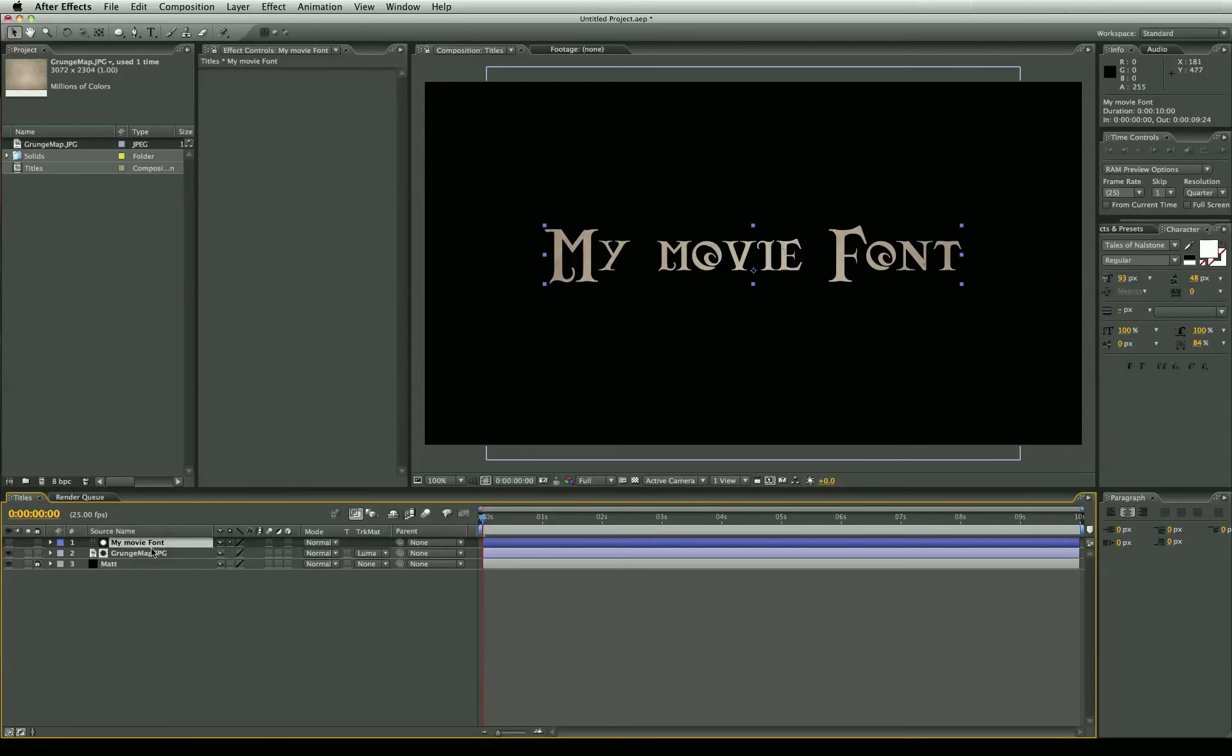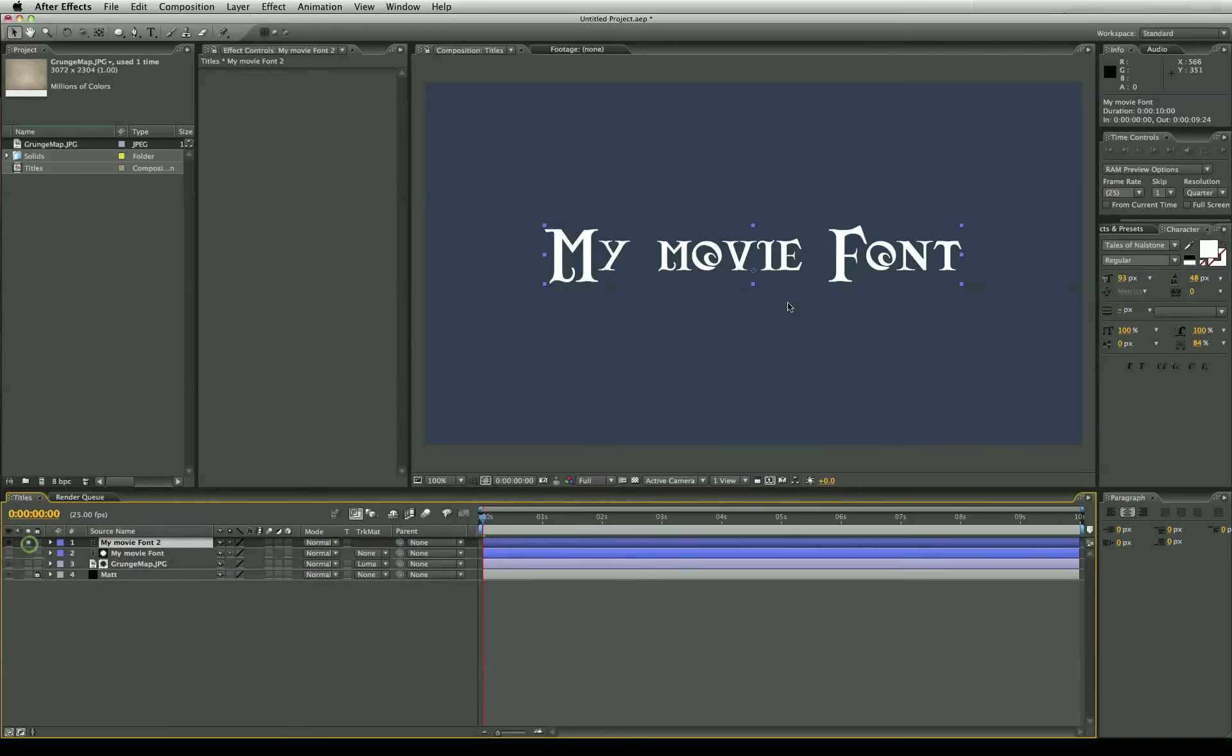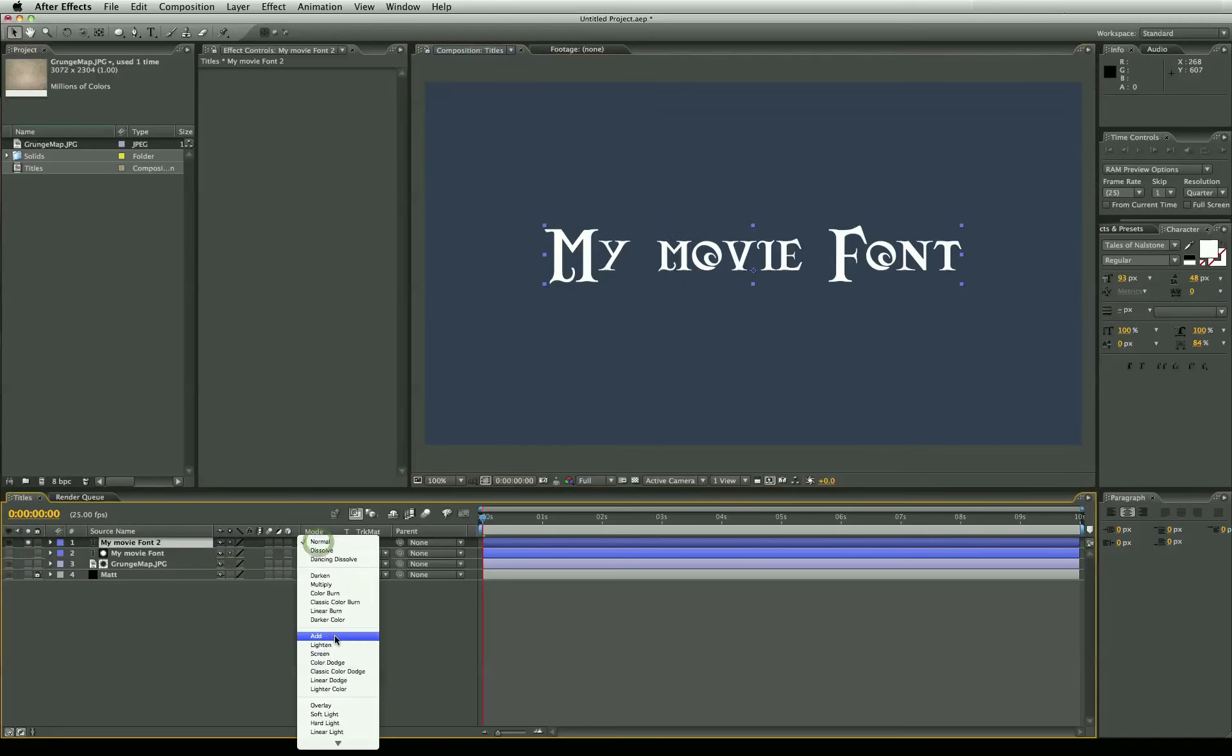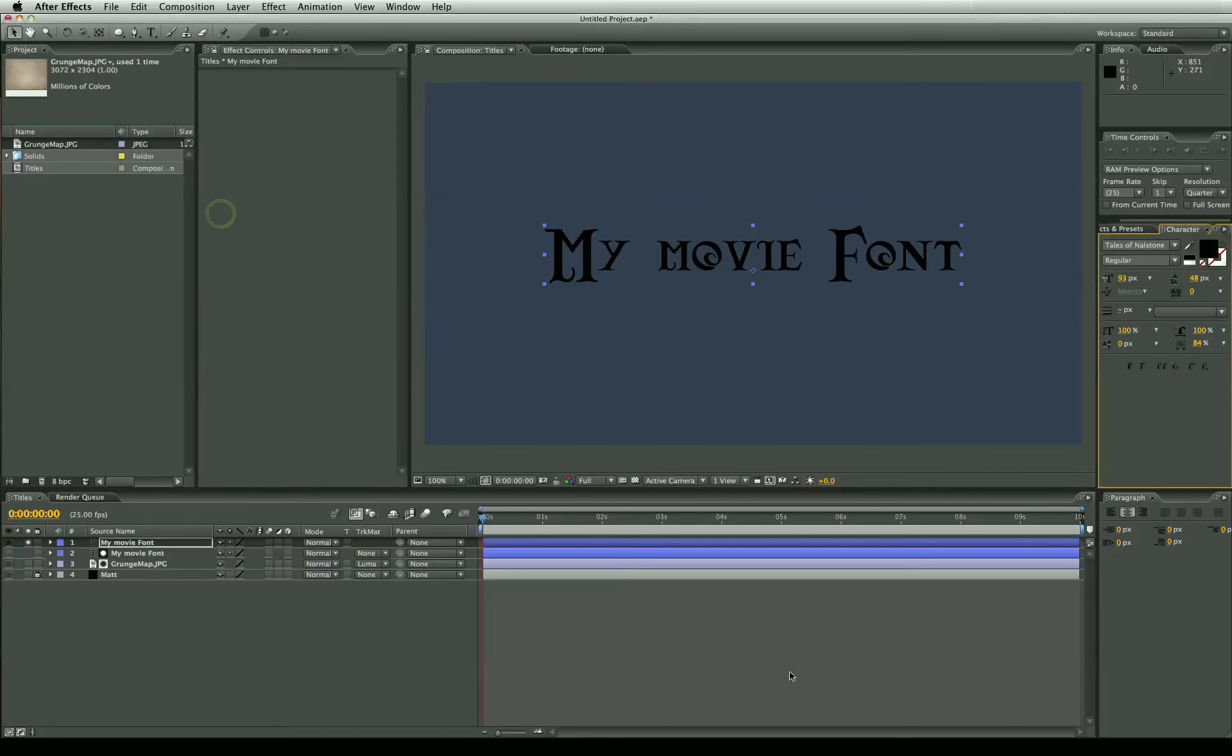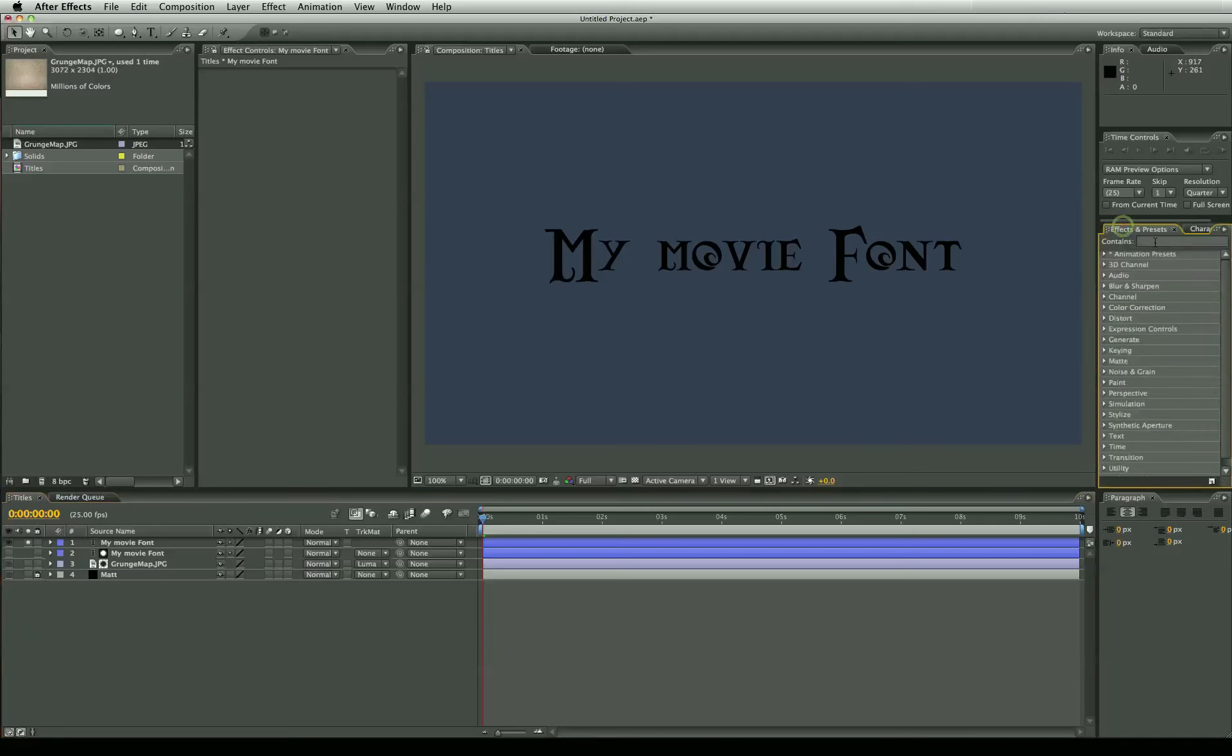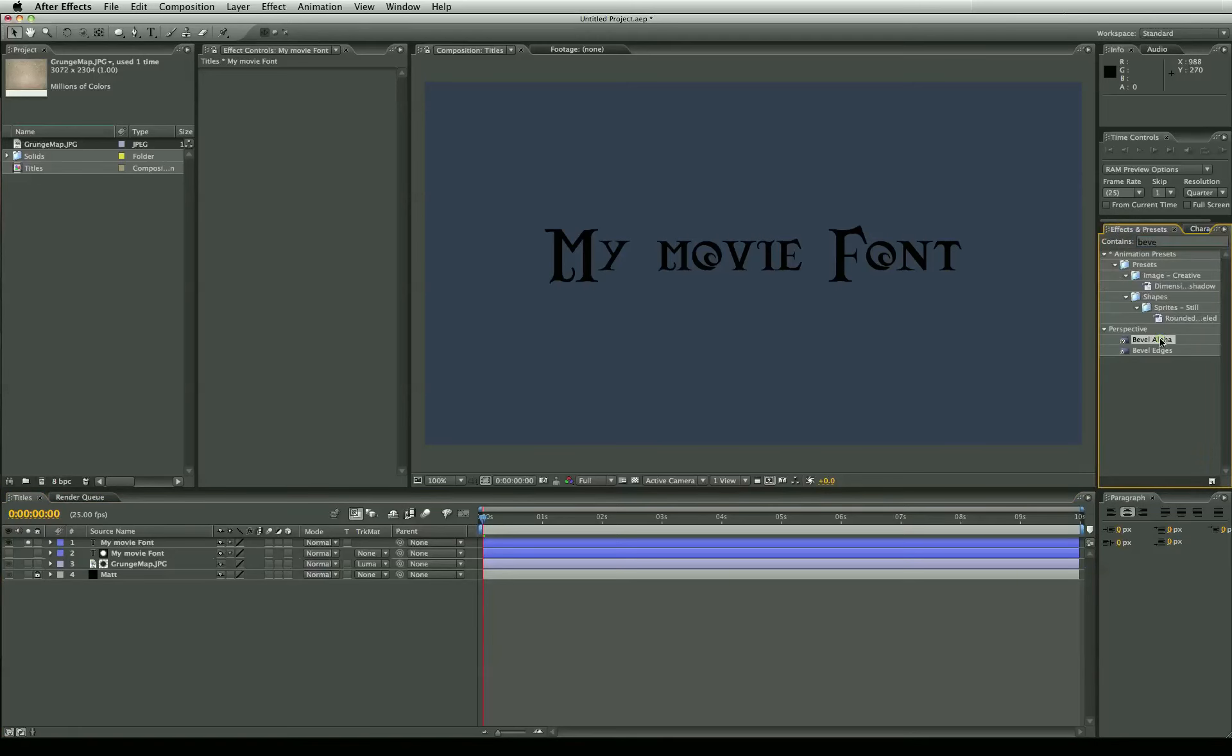And now I'm going to duplicate the text file and open this up and just solo it. Now this next step is quite important. We need this text to be black because we're actually going to add a comp mode which is an add mode layered down the track. So if we turn this black and I'll show you what we're going to do next. We are going to add a bevel alpha. Drag drop.